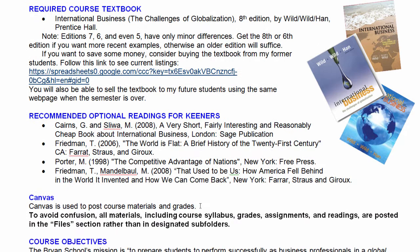For the textbook, we use the textbook by Wild and Wild — two authors with the same last name — called International Business. The latest edition at this time is edition eight, and it would be wonderful if you got that one, but it's quite pricey, about $130. The truth is that it hasn't changed much from edition to edition over the last several editions. So if you would like to save money, feel free to buy the seventh, sixth, or even fifth edition. The fifth edition you can probably get for about $5 online and it will have exactly the same chapters, the same concepts and theories.